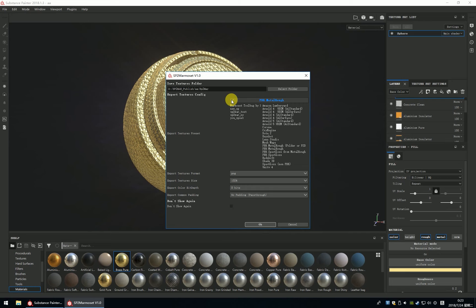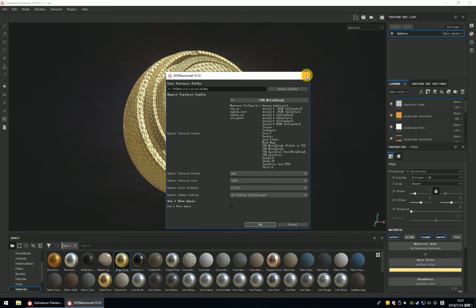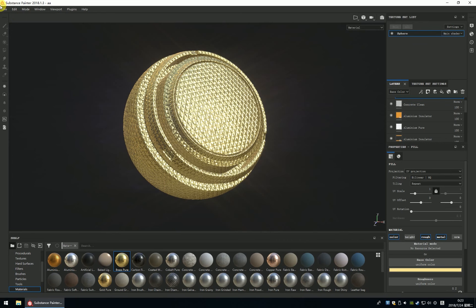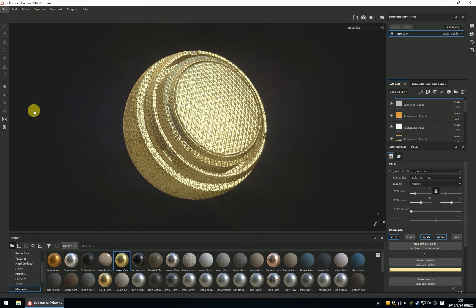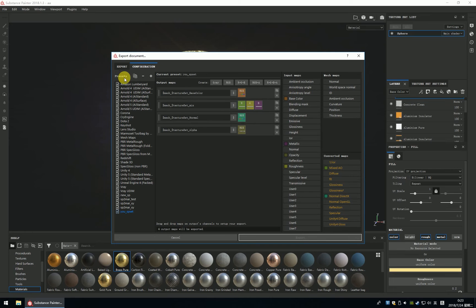I just want to spend some time to talk about how to make the presets. This interface is very important about the preset. How do you make the presets? Let me select the file and export the textures. You can find the configuration and you can see it in this UI.